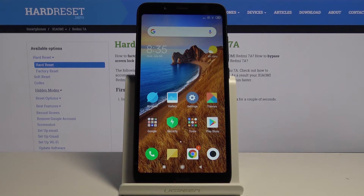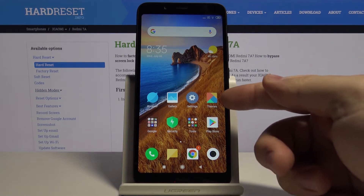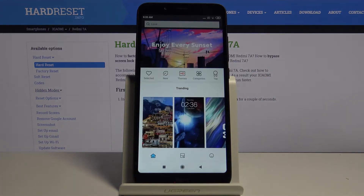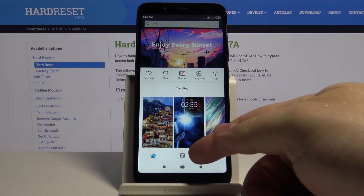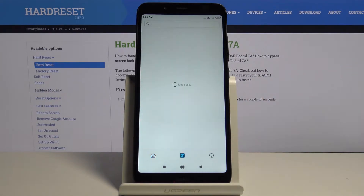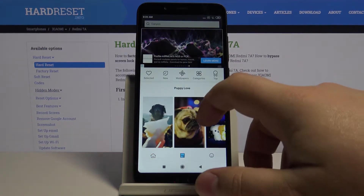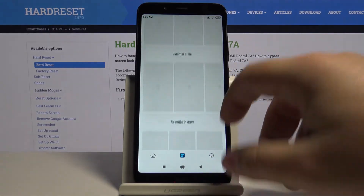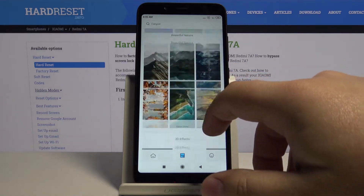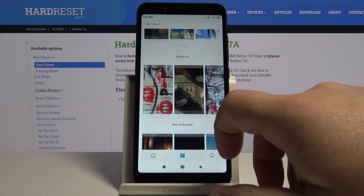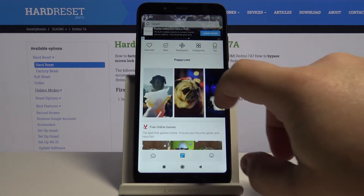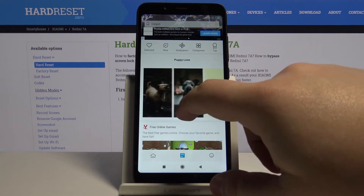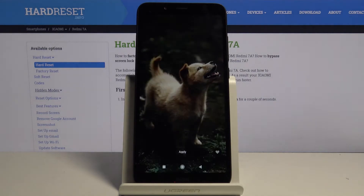Let's start by opening the themes app — just tap on the icon right here. Now tap on this icon in the middle and here we have a list of wallpapers and categories. There are quite a lot of them. Find the one you like. For example, let's go to the first category, the puppy love. Find some puppy — this one looks cute. Tap on it.